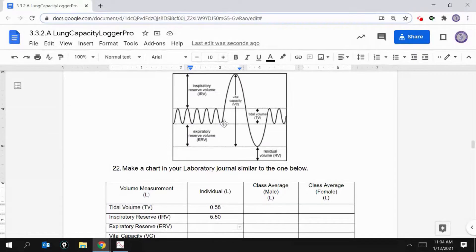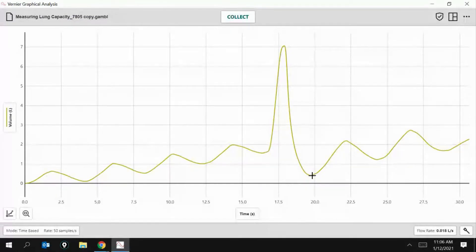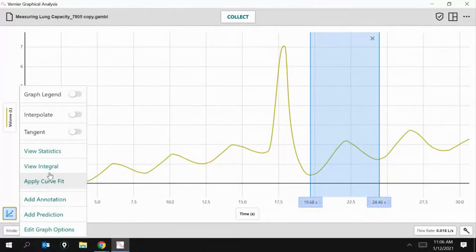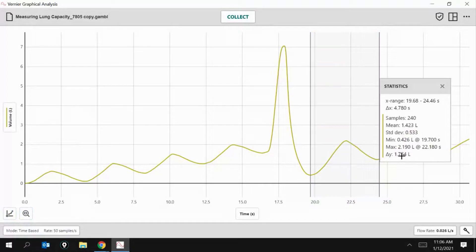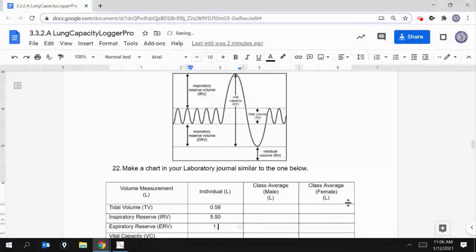Entering 5.50 liters. Now looking at expiratory reserve: it's from the bottom of one of these normal tidal volume breaths down to the bottom of the biggest breath. I'll use the lowest point here, going to the bottom of a normal breath from the two breaths taken after, then hit View Statistics. That gives 1.764 — let's round to 1.76 liters. I'll enter 1.76 in the document.